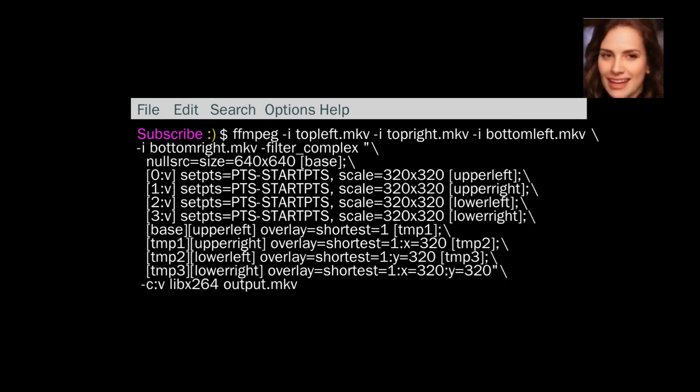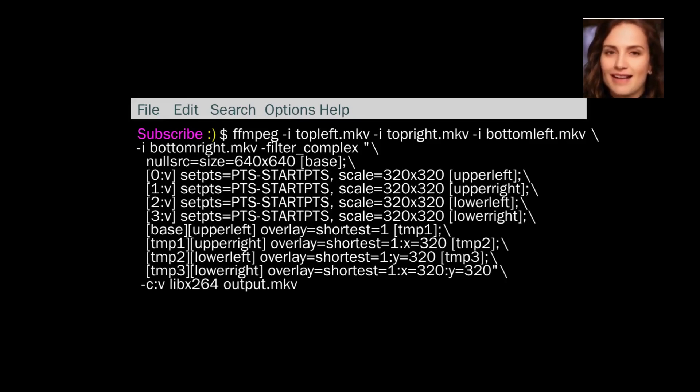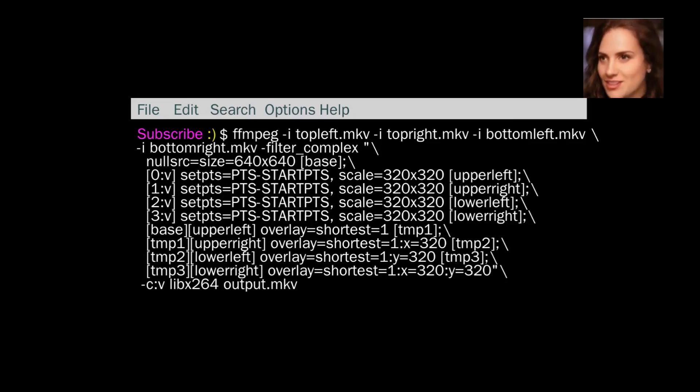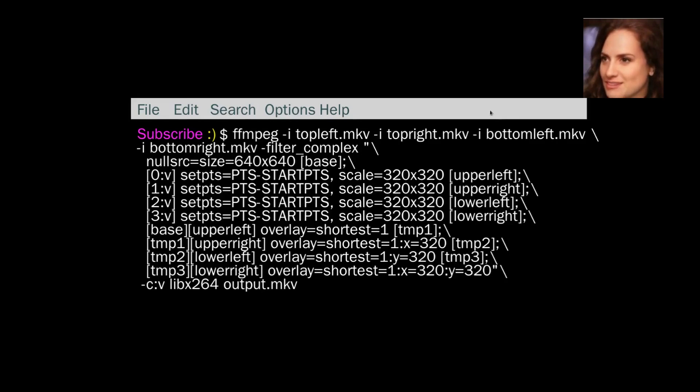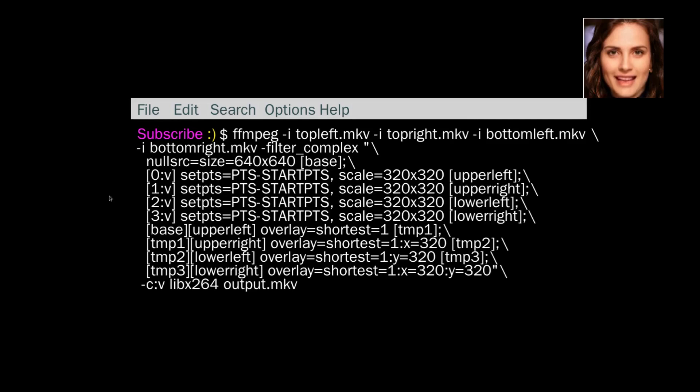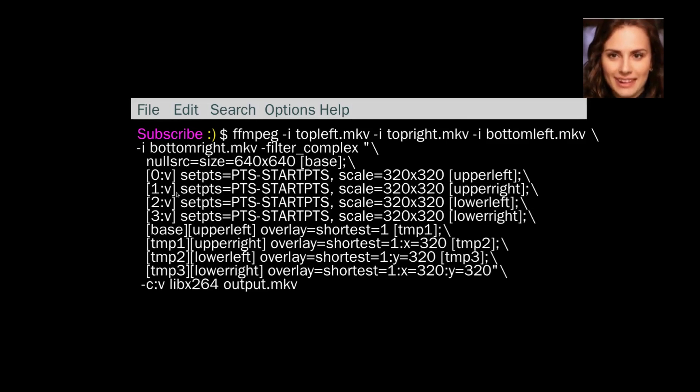And if you look at the documentation, nullsrc, it says source returns unprocessed video frames. It's mainly useful to be employed in analysis, debugging tools, or as the source for filters which ignore the input data. So in the documentation on overlays, they have this at the start of one of their examples, so I put it in as well.